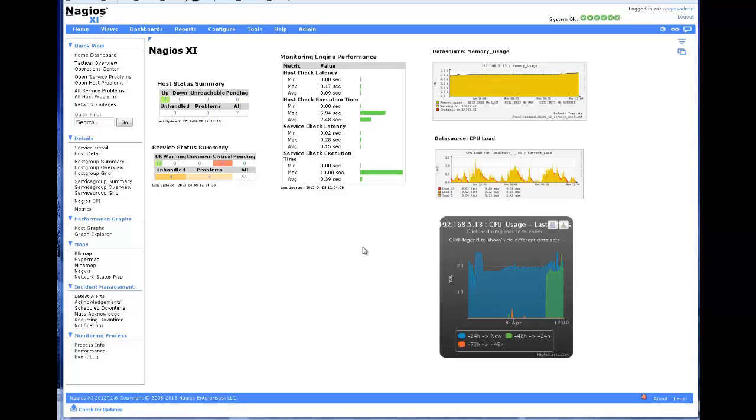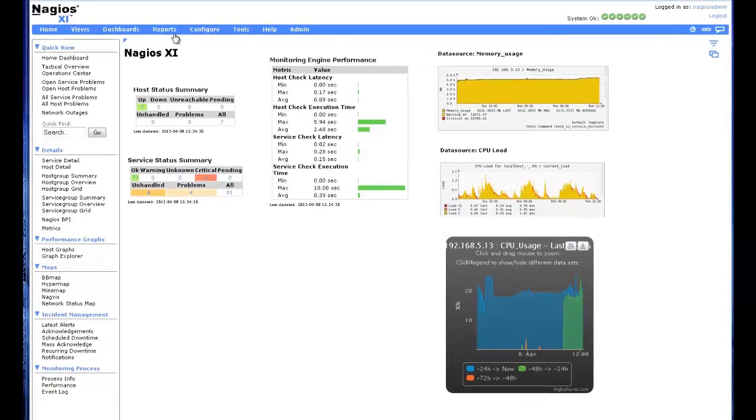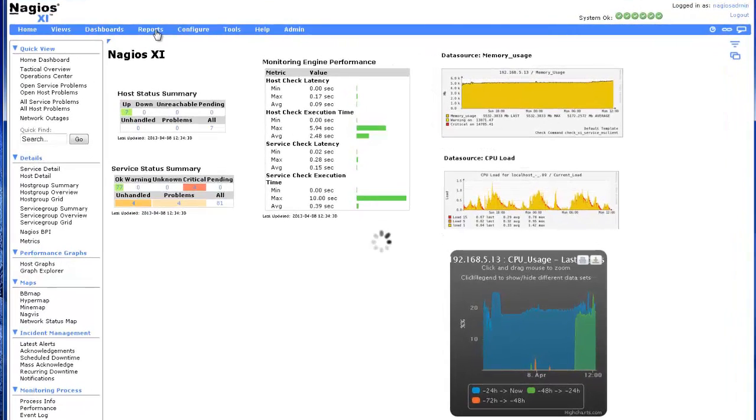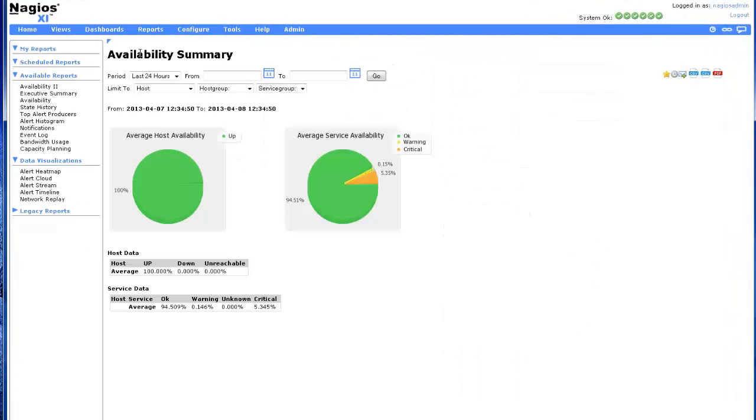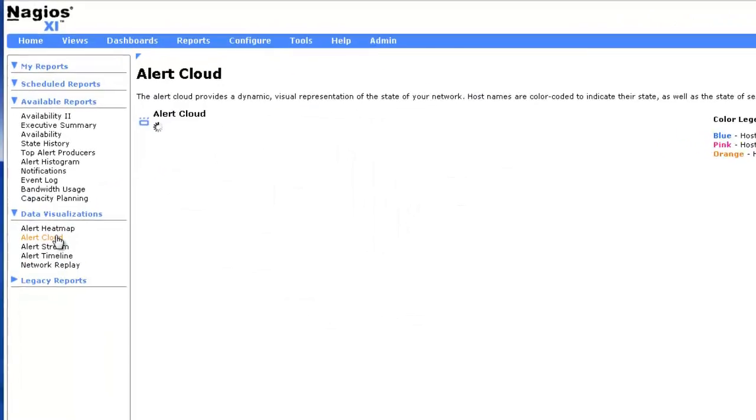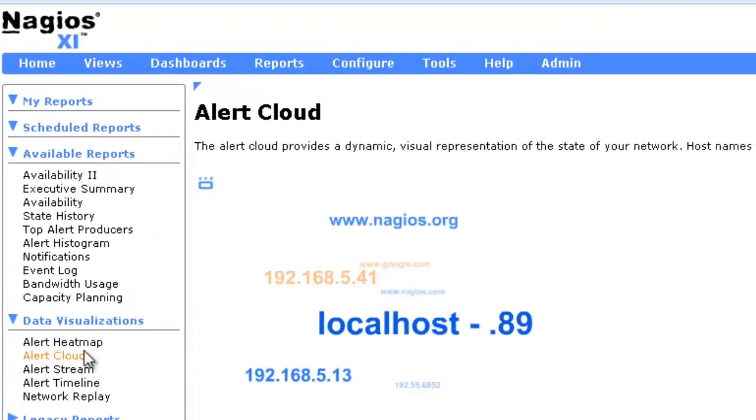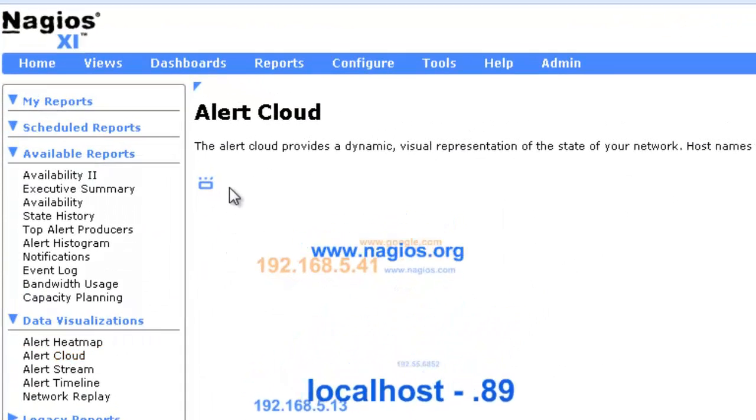First, we will cover dashboards, one of Nagios XI's most popular features. Throughout the Nagios XI interface, you will find items which include the Dashify icon, which you can see here.